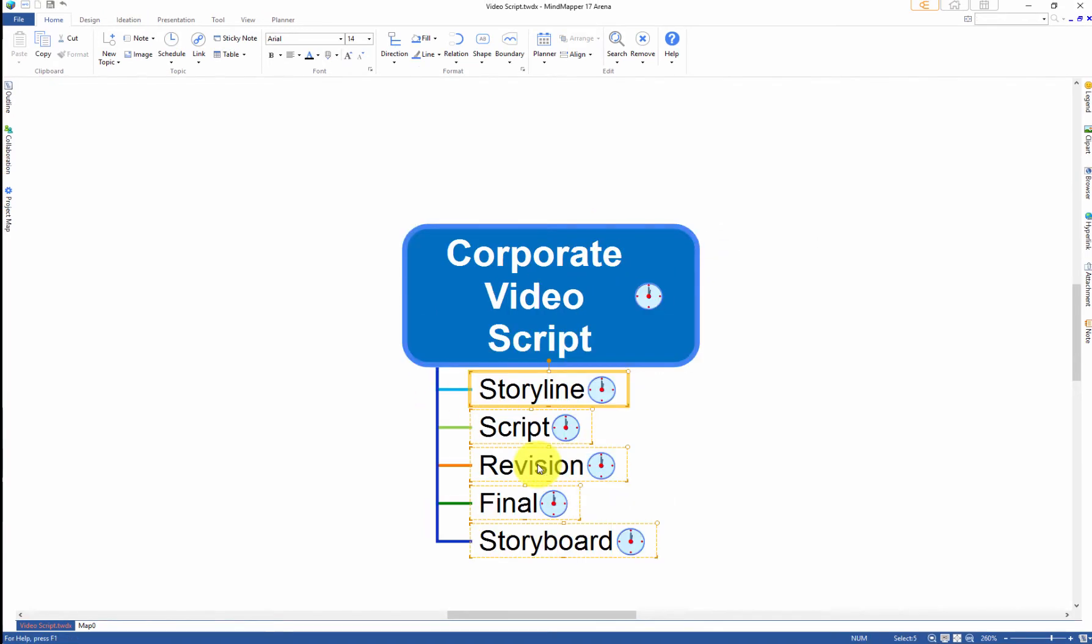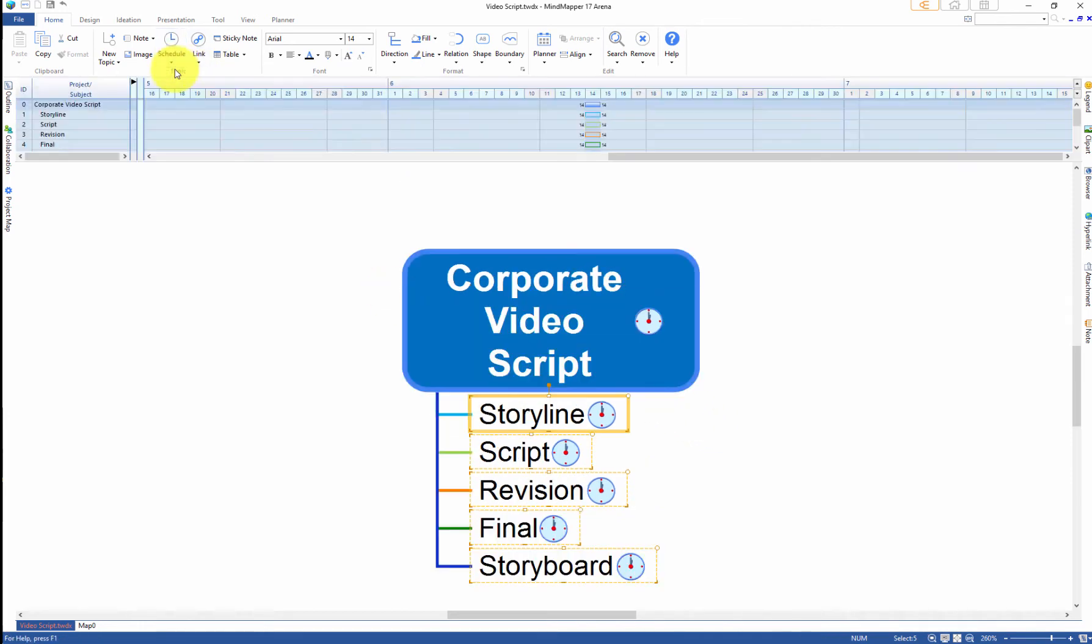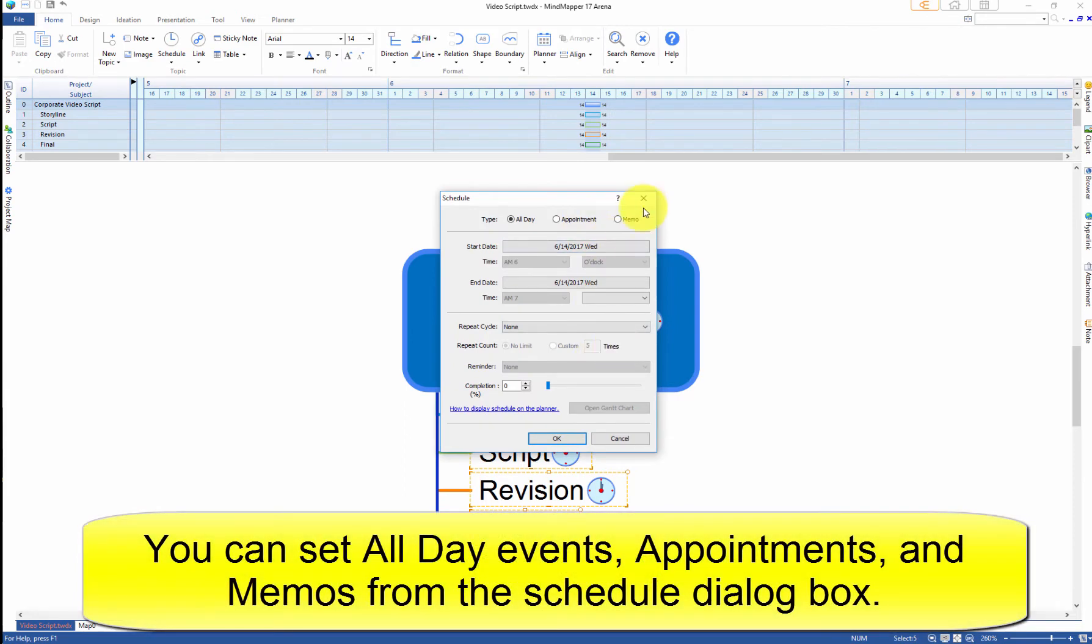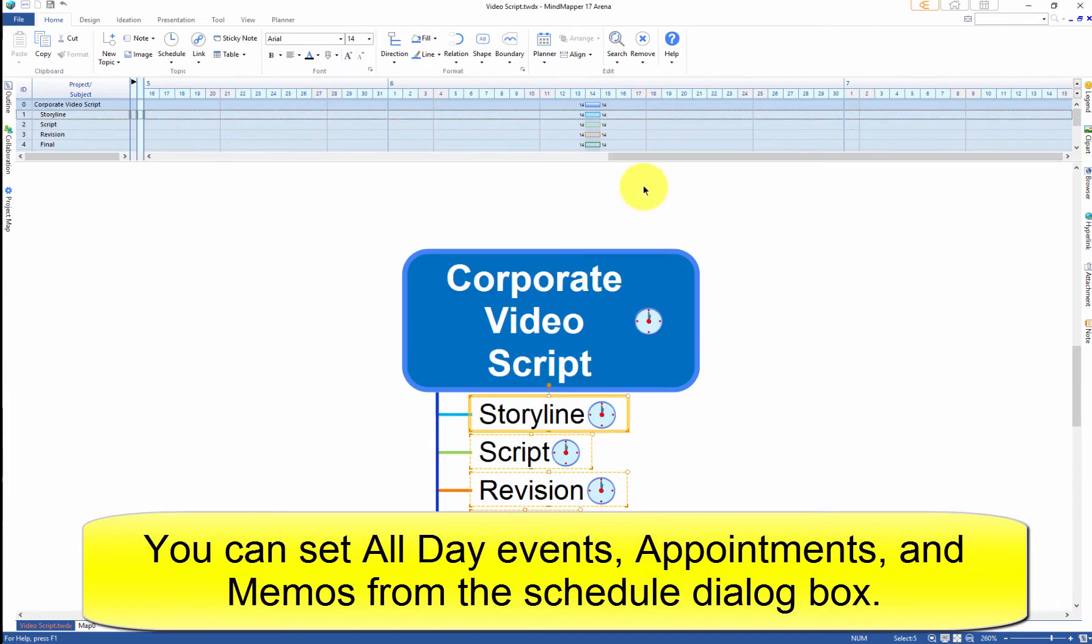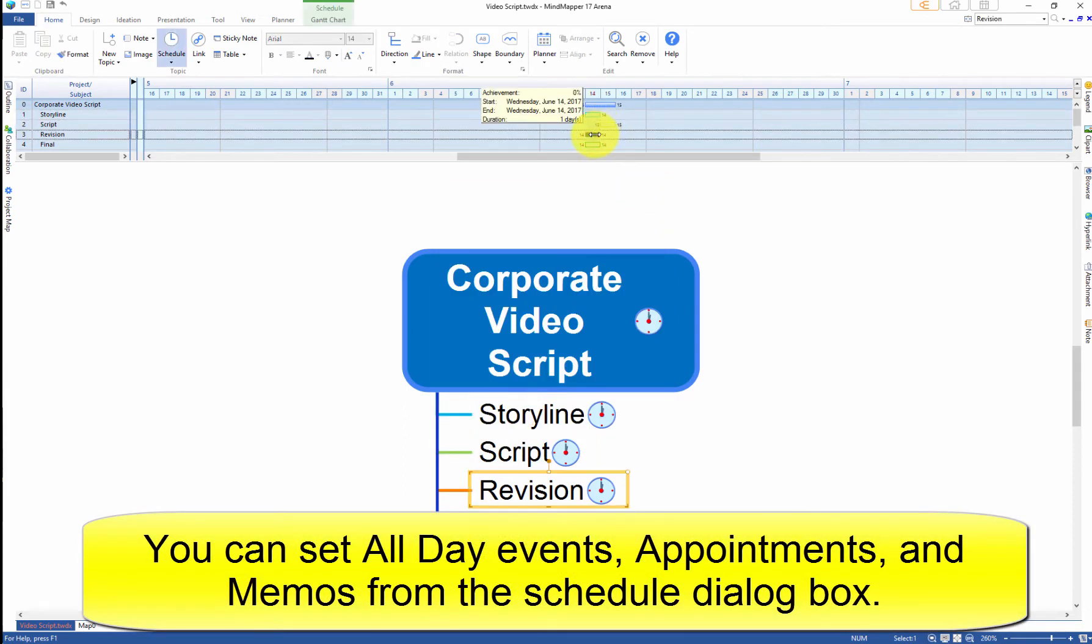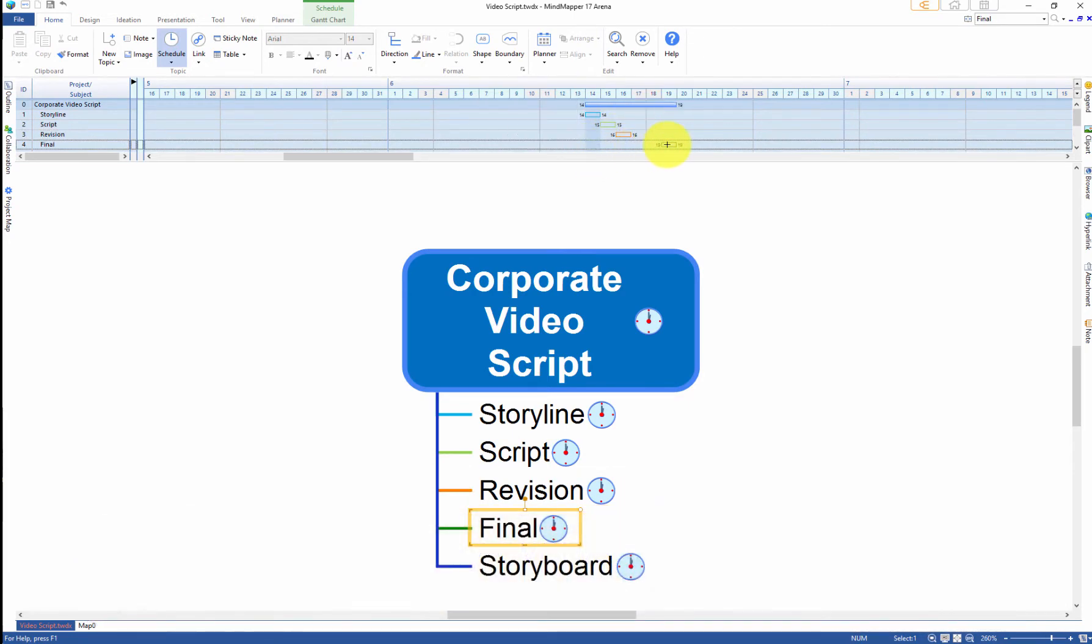Add schedule using the Ghent chart or the schedule dialog box. In this video, we are going to use the Ghent chart for convenience. Simply drag the bars to assign range of dates.